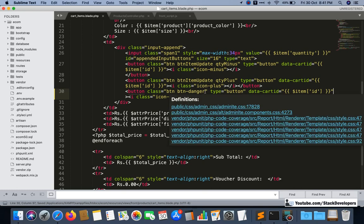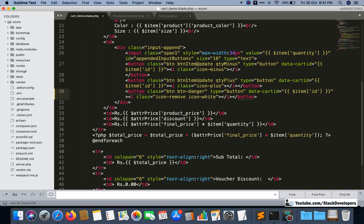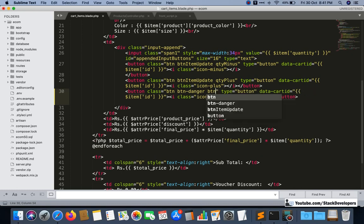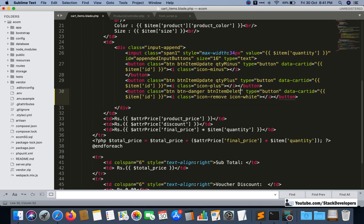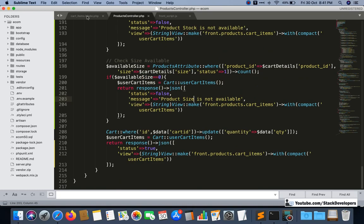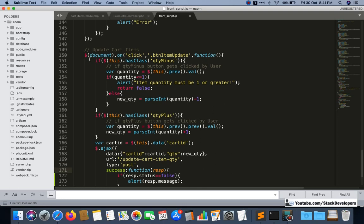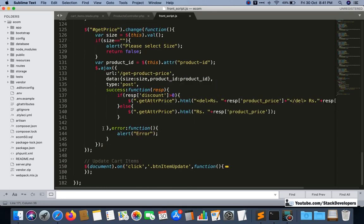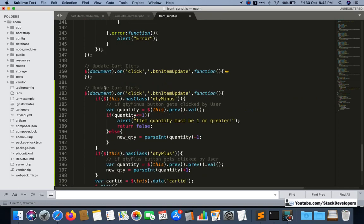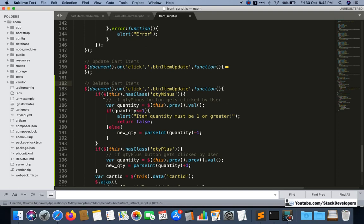We already have the class 'button-item-update' on the minus and plus buttons. Now we are going to take another class called 'button-item-delete'. This class will help us run a jQuery on-click function, and we will get the cart ID there, which we will send in our function to remove the cart item from the cart table. We are going to copy the update cart item jQuery code and reuse it for delete cart item.